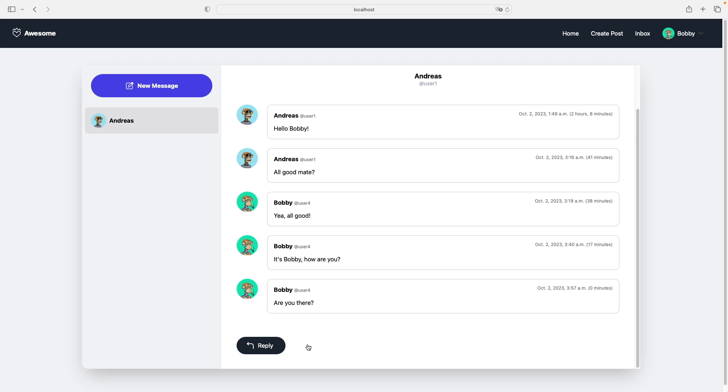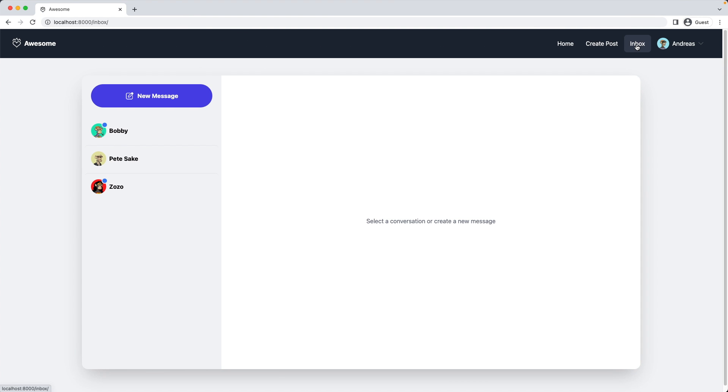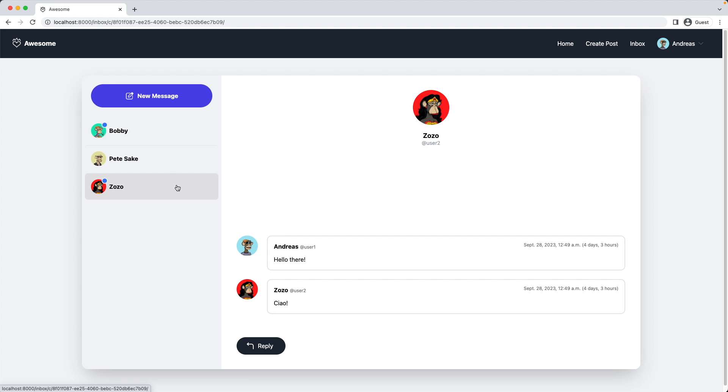So let's switch accounts now. I go to my inbox here, and I can see I have two notifications. A new message from Bobby, which I just sent, and also a message from Zozo I haven't seen yet. Now if I click now on the conversation, I would expect the icon to disappear. So let's implement that now.